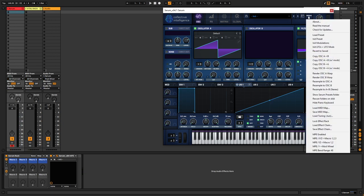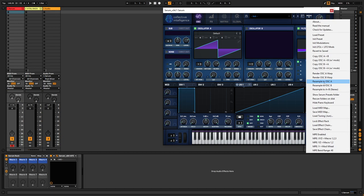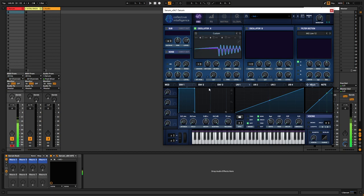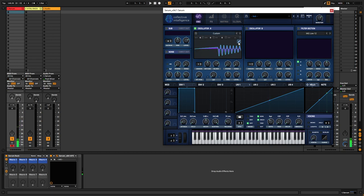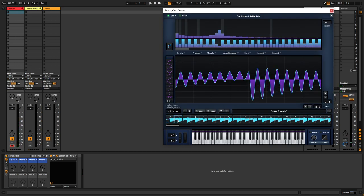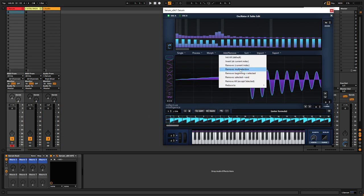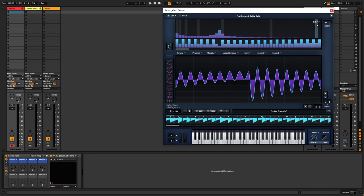Then you go into the menu, resample that to oscillator A. And I wanted to start on this frame, so I'm just gonna choose the first one and then remove current index.